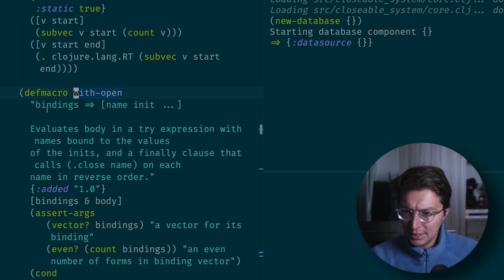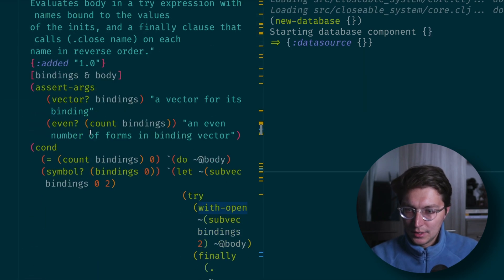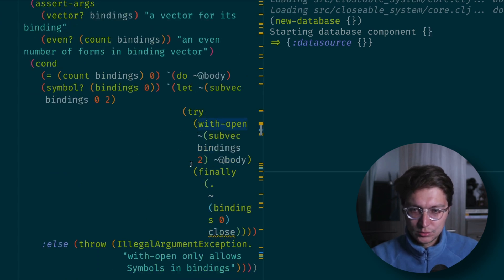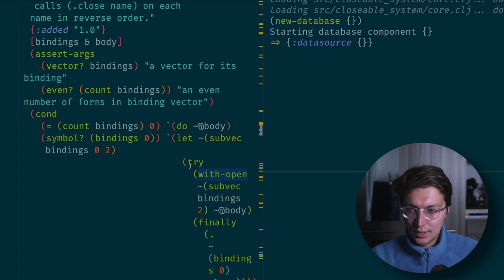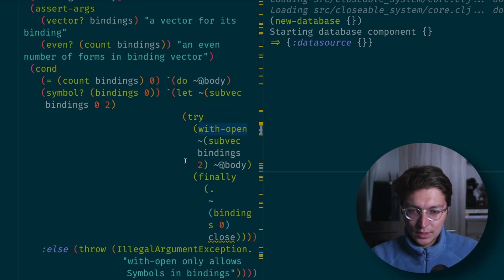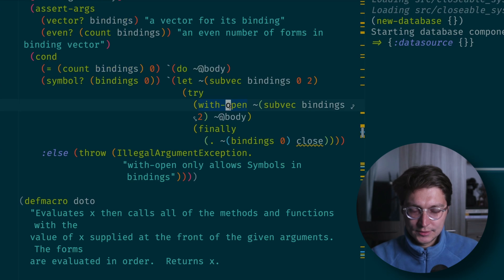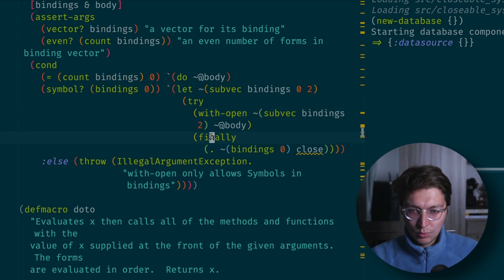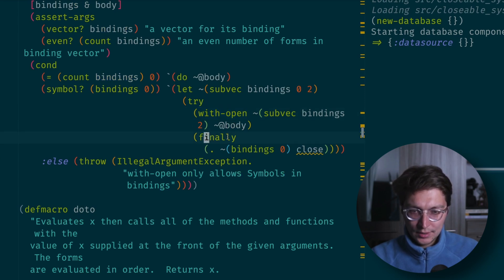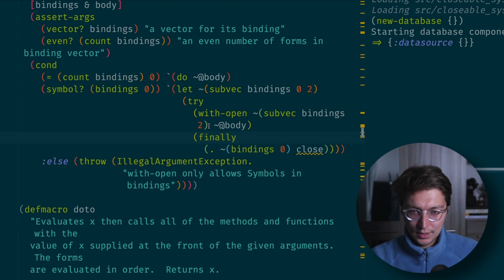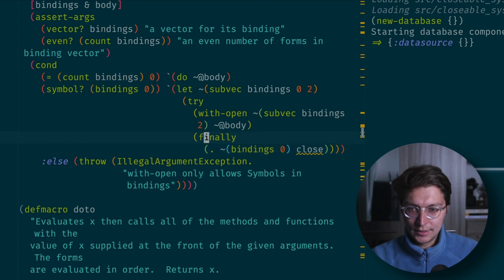The idea from that article is that we can try to utilize the with-open macro. The idea here is that it's supposed to work with a closeable interface. So if our bindings are closeable and implement the closeable interface, we will do the body.